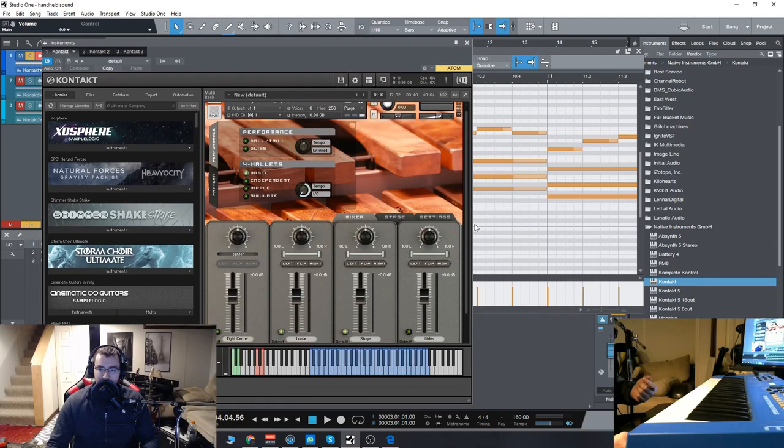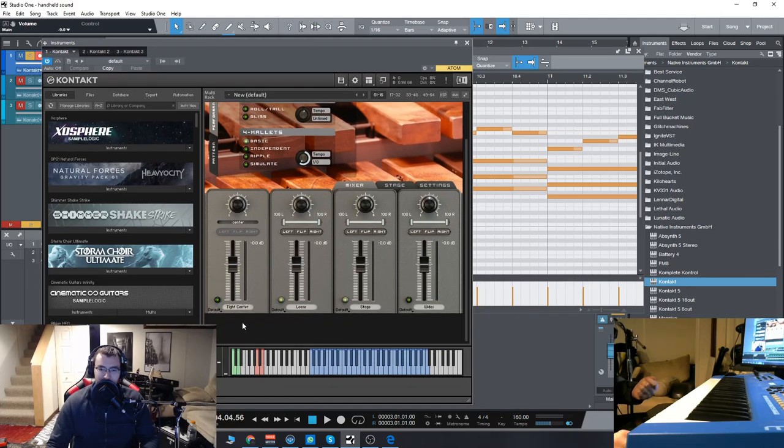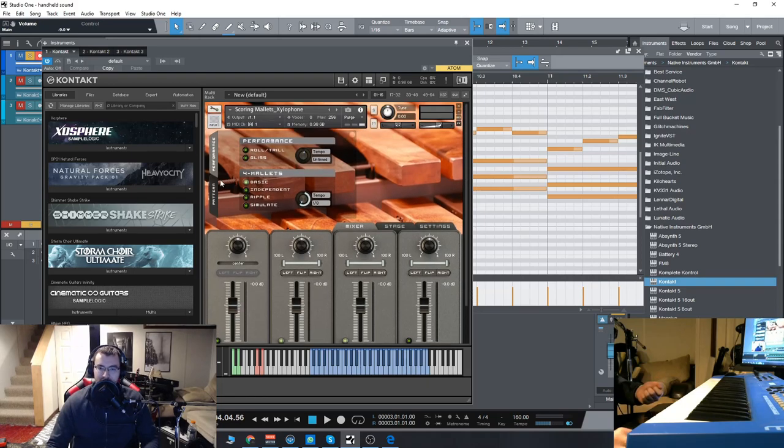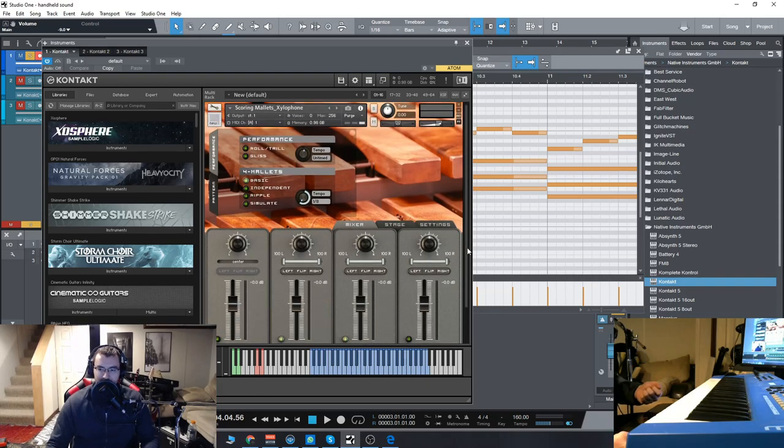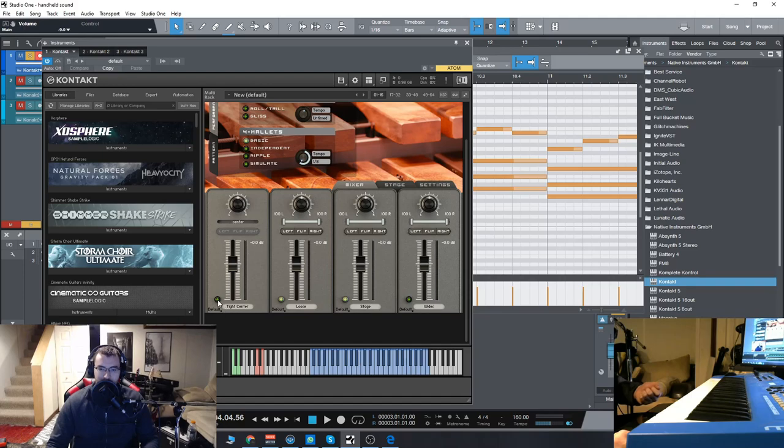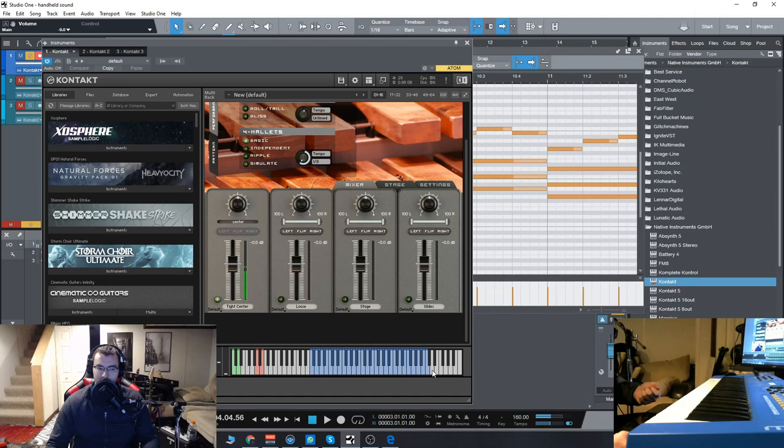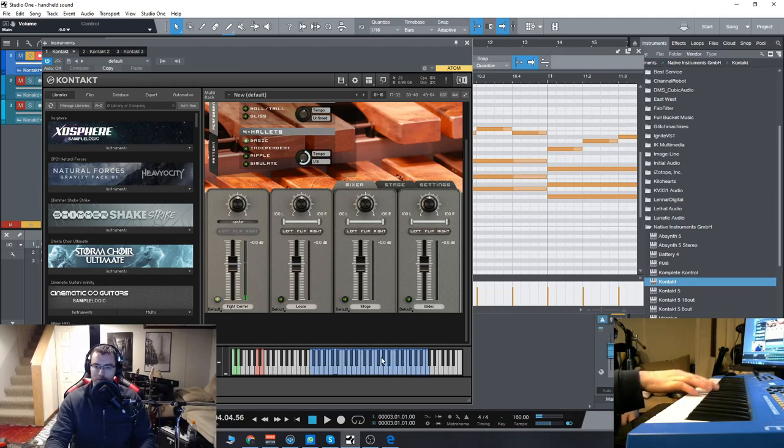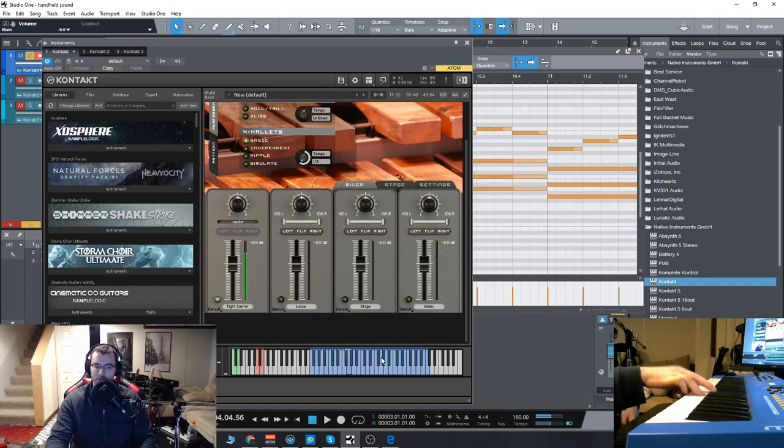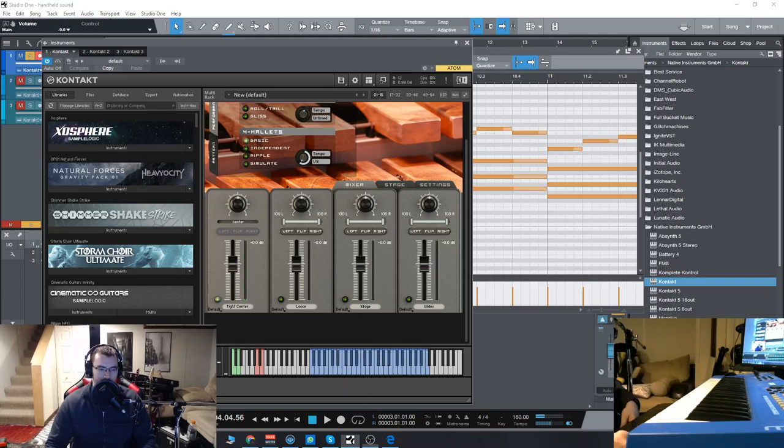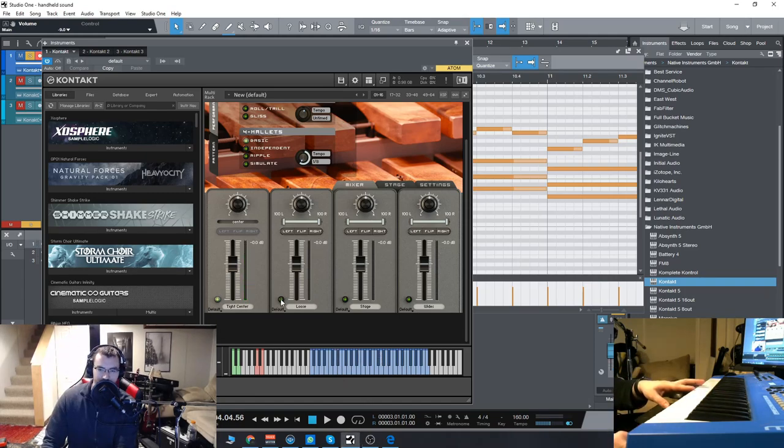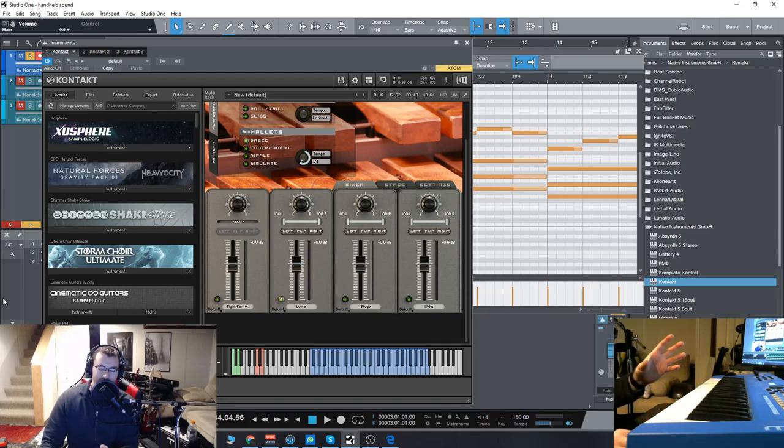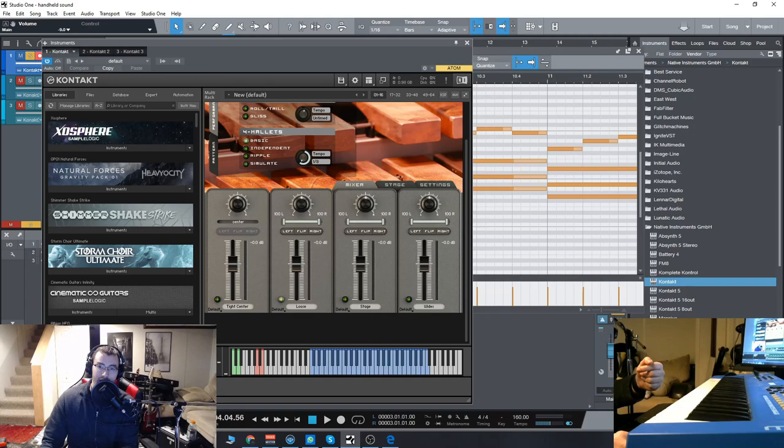So we'll go down here and we'll see our different mic positions. We have tight center, loose stage, and wides. So let's see what those sound like real quick. The tight center will obviously be very dry and up close. We'll go to the loose here. And you can also enable all of them at the same time, but I'll isolate each one to show you exactly what type of sound you get.